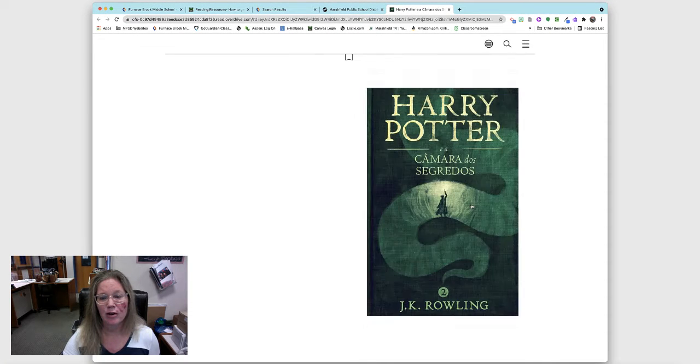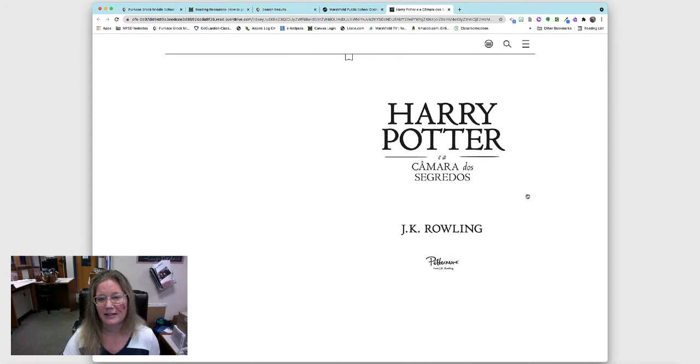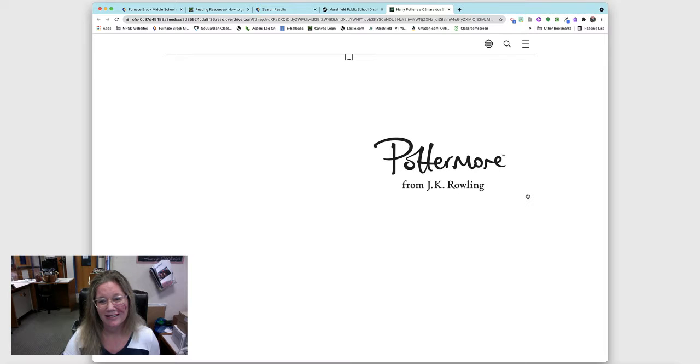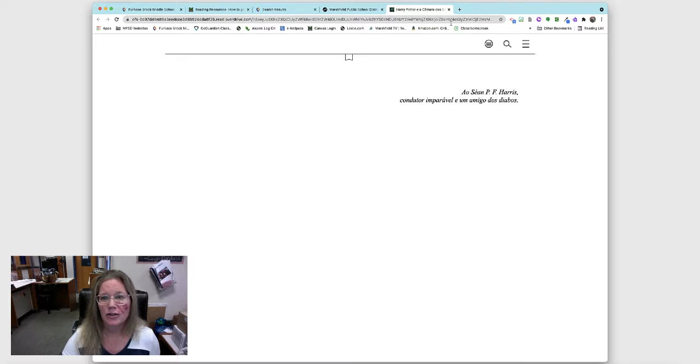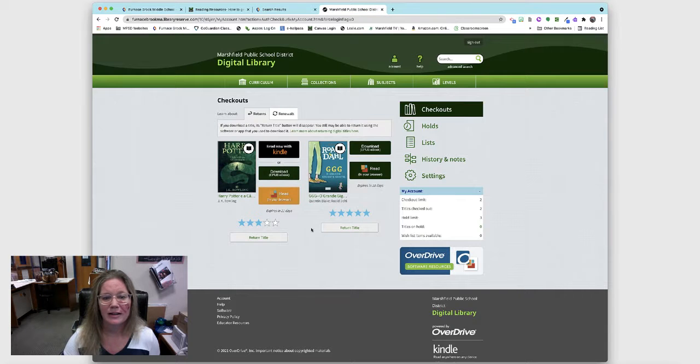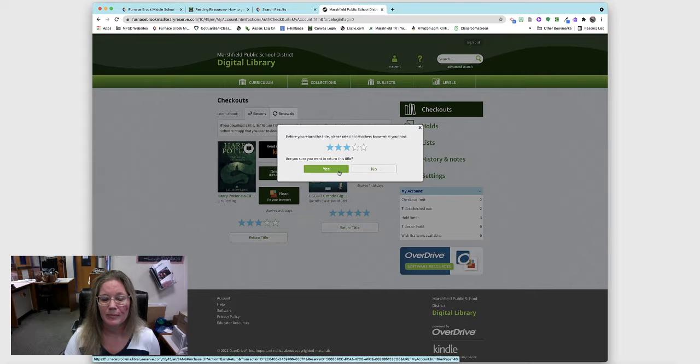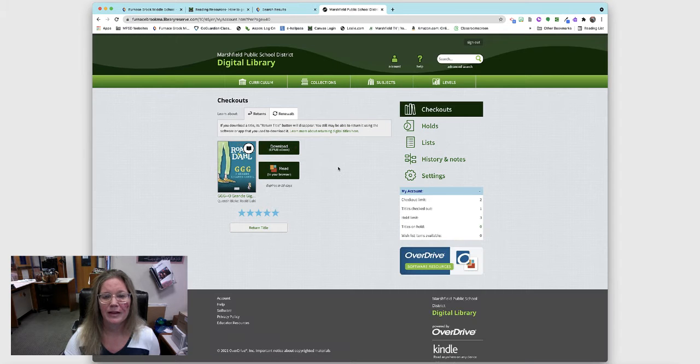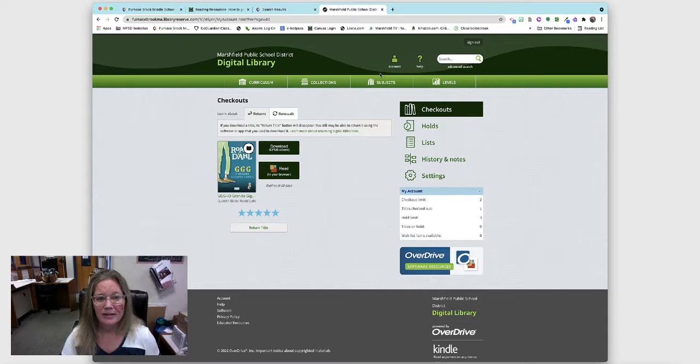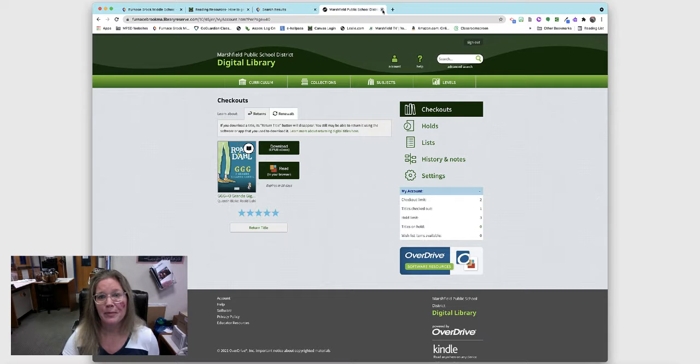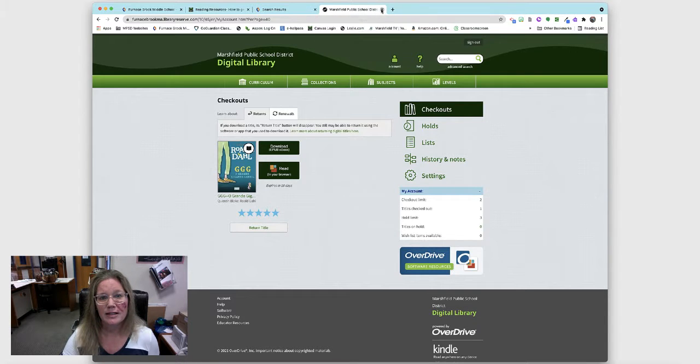Another way, I will go and return this. I'm returning the book. You can only have two e-books on Overdrive at a time and I will close this.